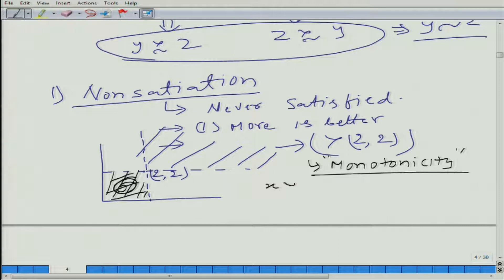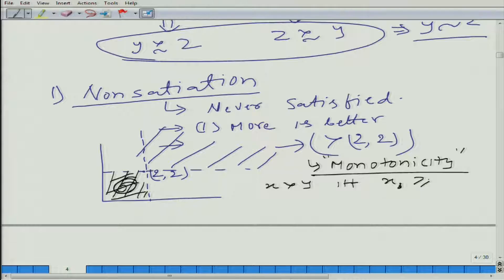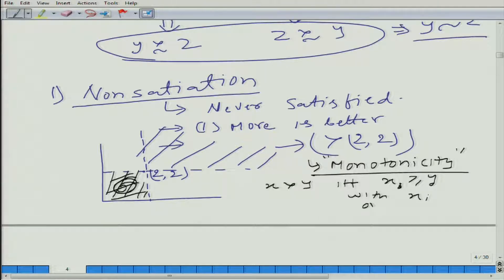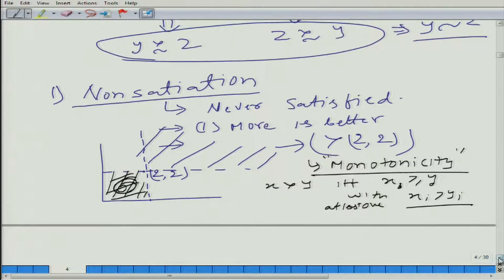Mathematically speaking, x is preferred to y if x is greater than or equal to y, with at least one x_i strictly greater than y_i. This is monotonicity — it is clear.